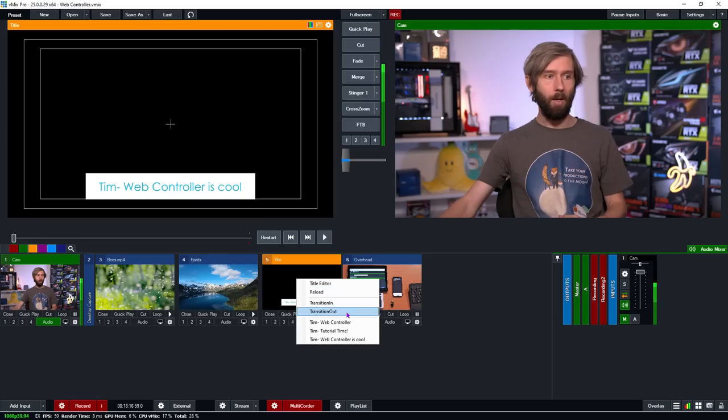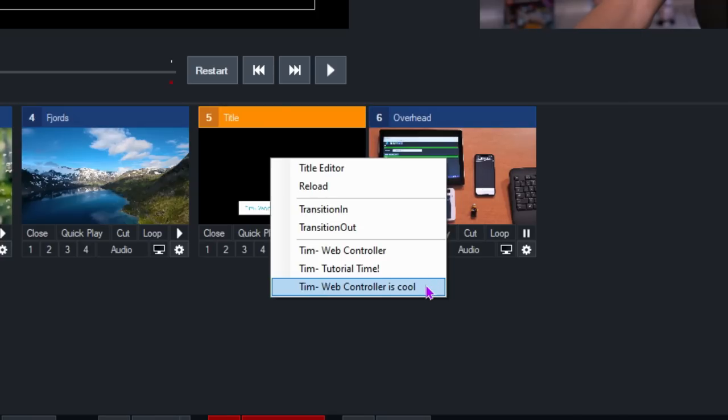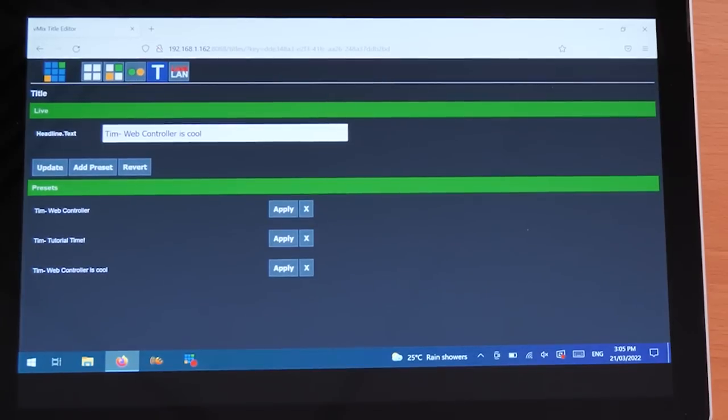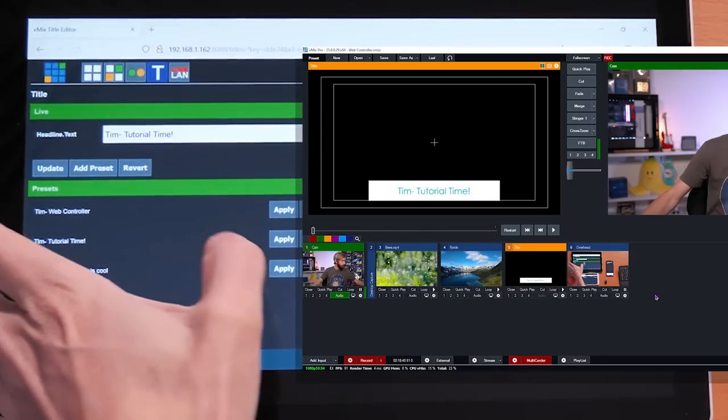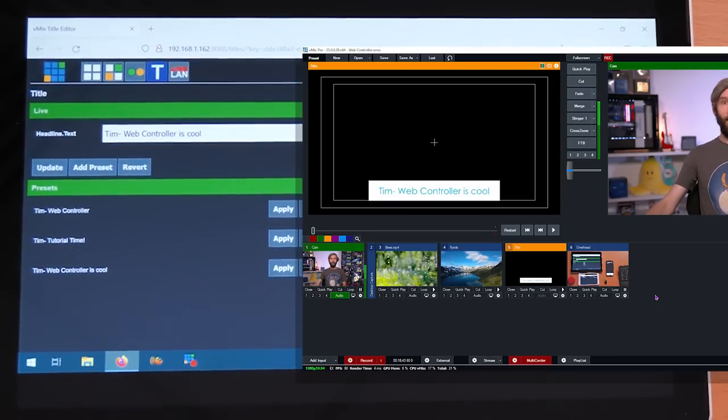Anything I add as a preset here also appears in the title editor in vMix. So if I right-click I can see that I now have "web controller is cool" and I can use that in my vMix production. I can also see it in my web controller and click apply, moving across entries like "Tim web controller," "Tim tutorial time," and "web controller is cool." So I can easily edit my titles — this is great if you've got one person who wants to control titles live on set. All they need is a phone or computer to load up a browser, make changes to titles, update them, and add presets directly to vMix.